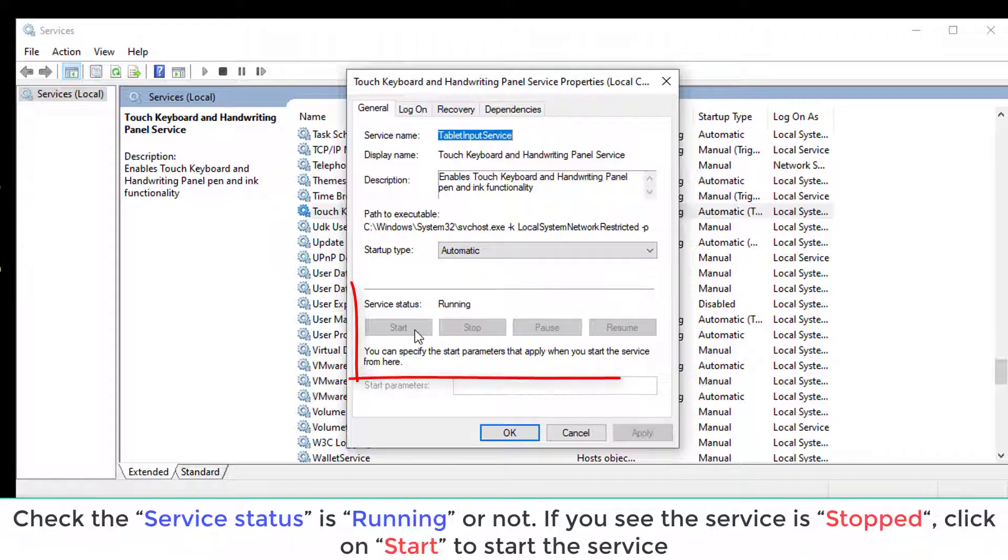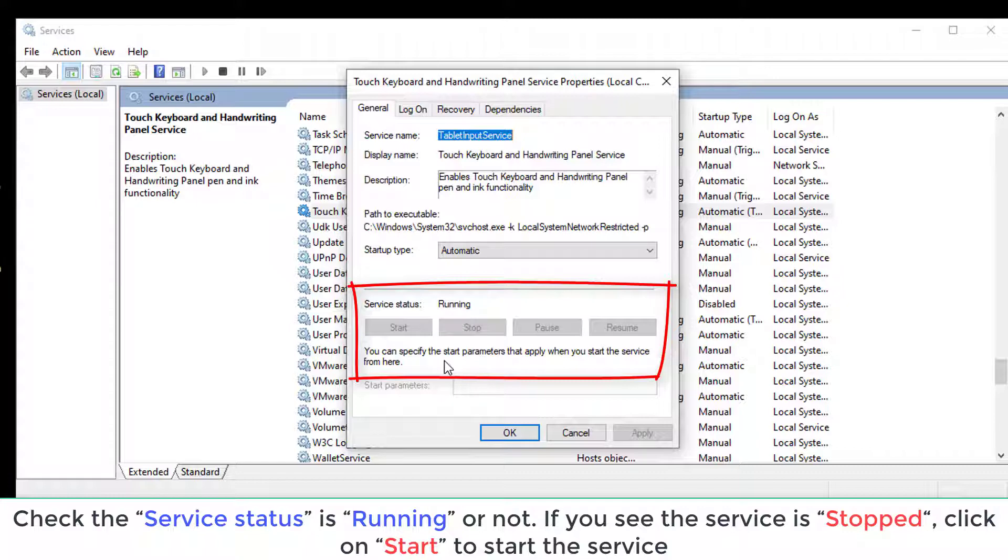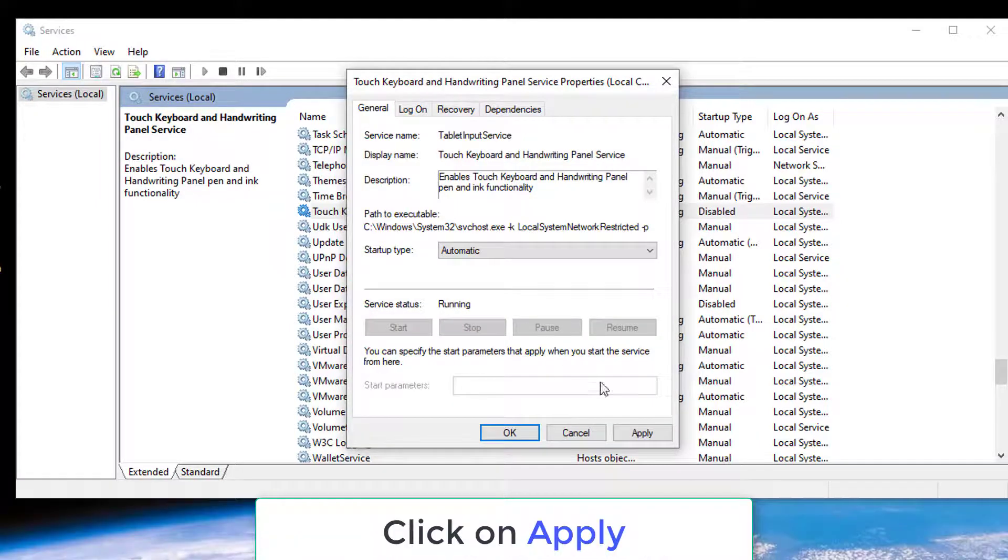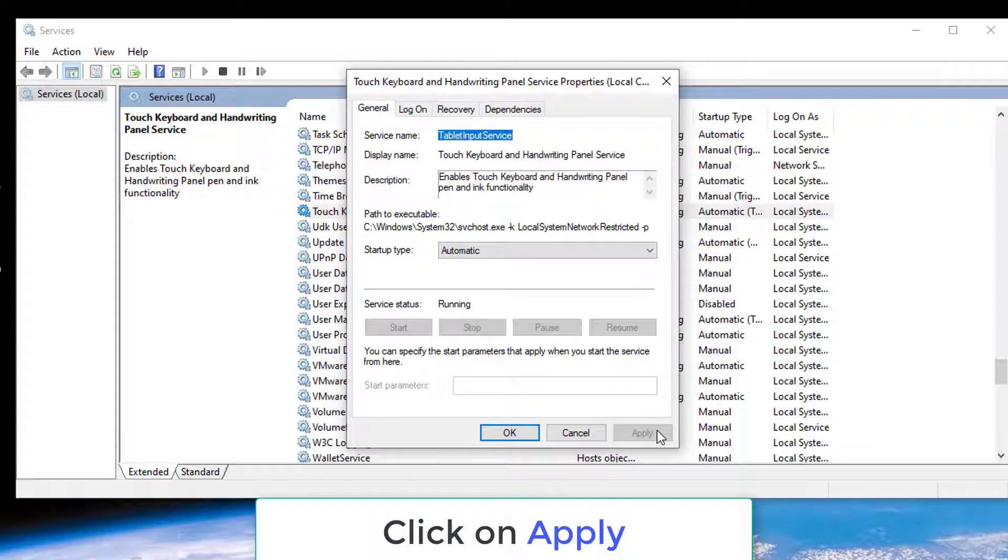Check the service status is running or not. If you see the service is stopped, click on Start to start the service. Now, click on Apply to save the changes on your computer.